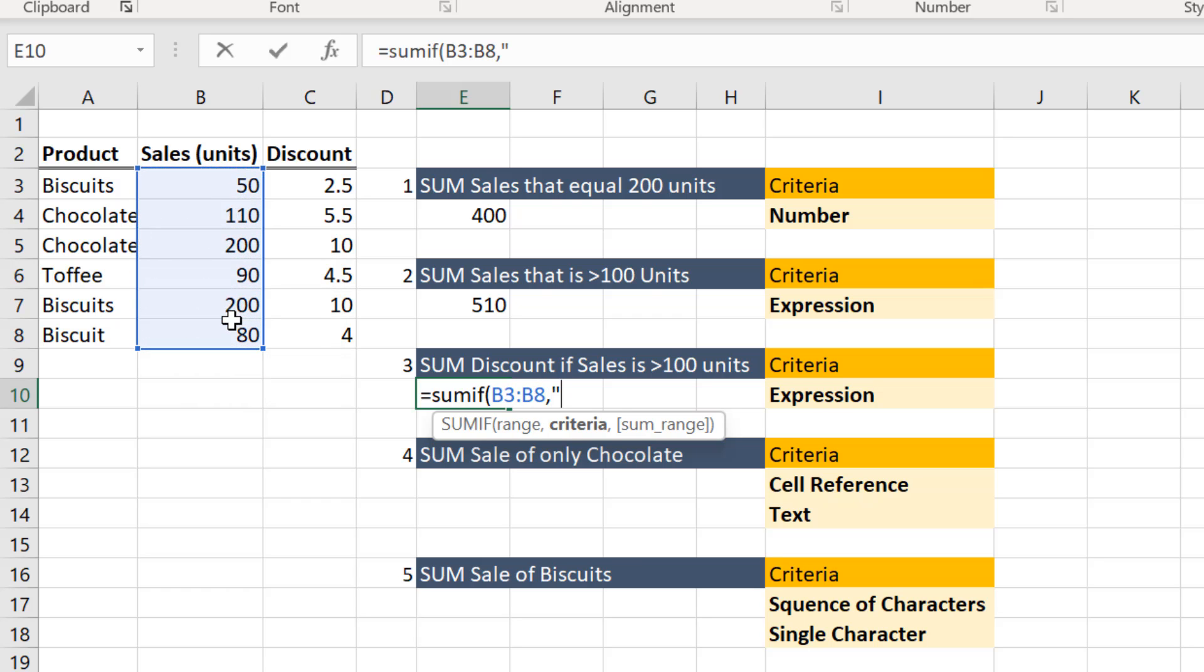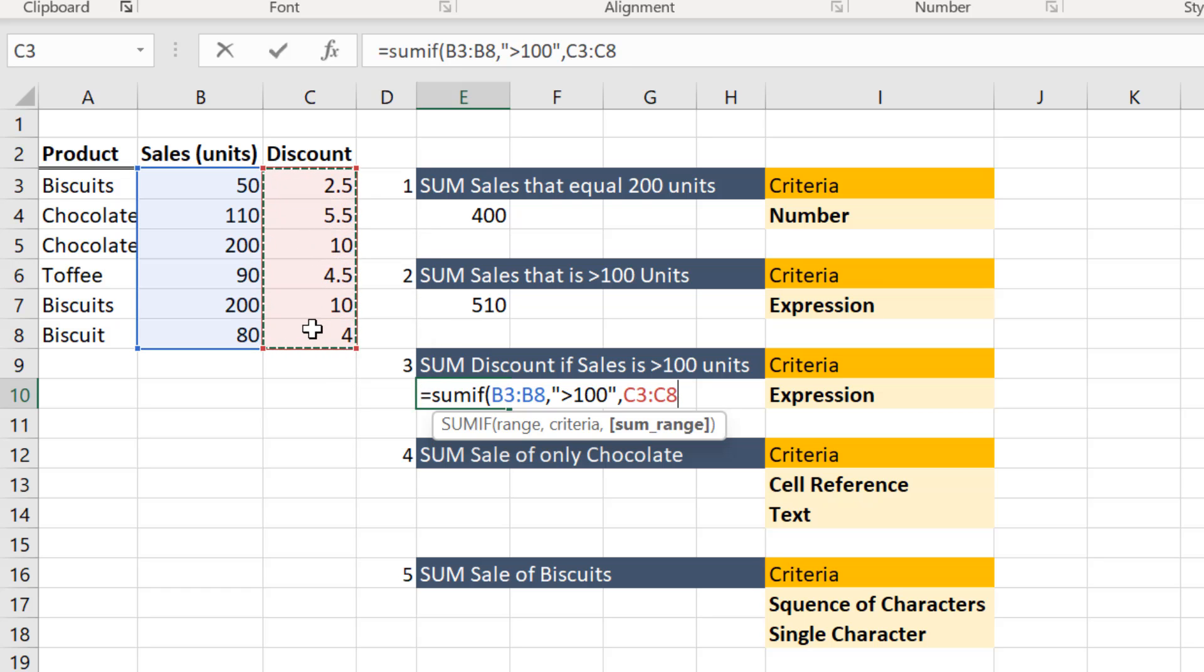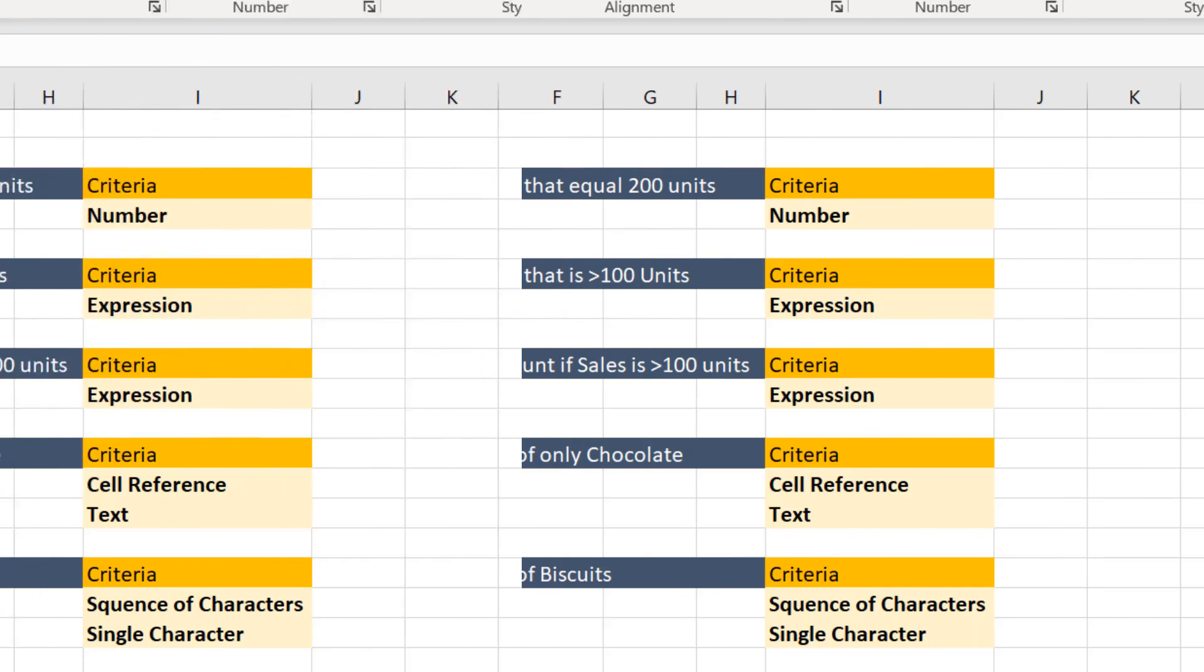Enter the criteria as more than 100. Now specify the sum_range for the third argument. Close the bracket and then hit enter. You get the sum of discount for all sales exceeding 100 units.